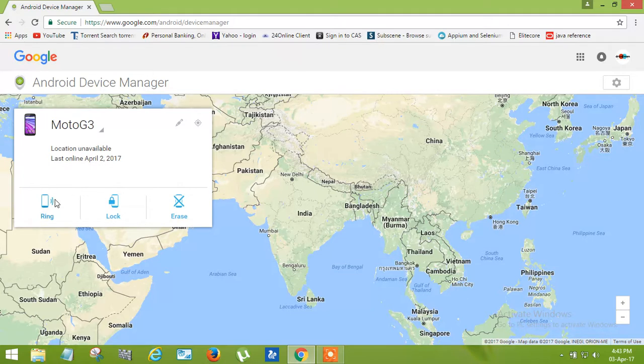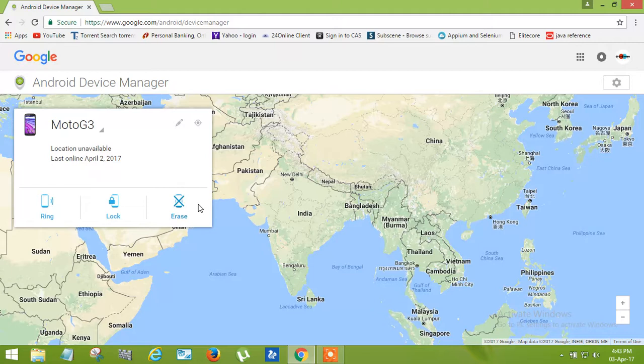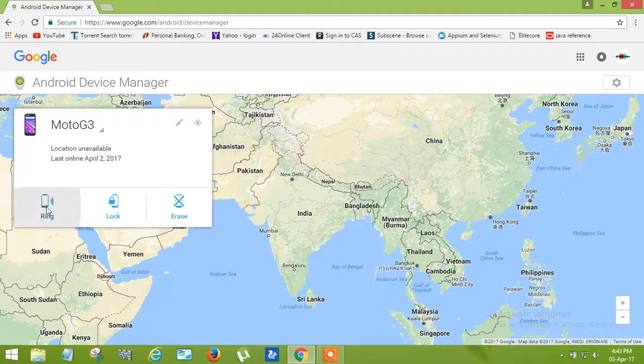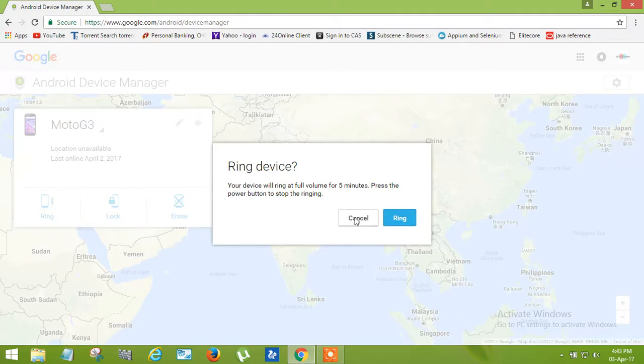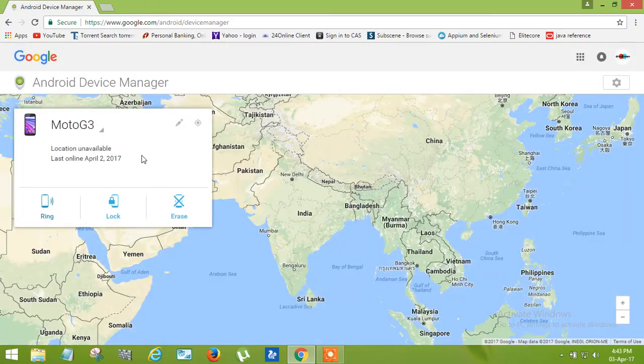Here you can see there are three options: Ring, Lock, and Erase. By clicking on Ring, your phone will ring for five minutes at full volume. I'm not going to click on Ring because my phone is not lost.